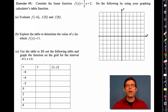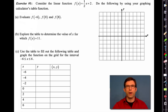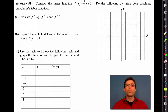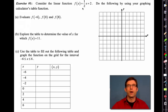The graphing calculator is an amazingly powerful tool because it allows us to do the arithmetic of a problem and apply a function's rule very, very quickly. So what we're going to do in exercise one is look at f(x) equals one half x plus two. Here's our rule.